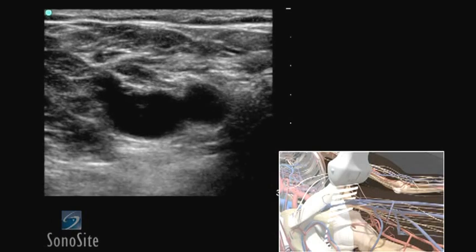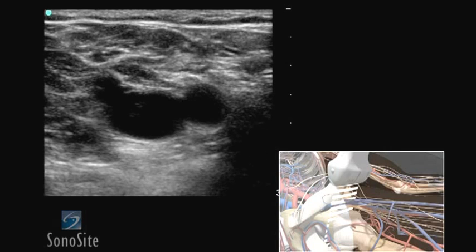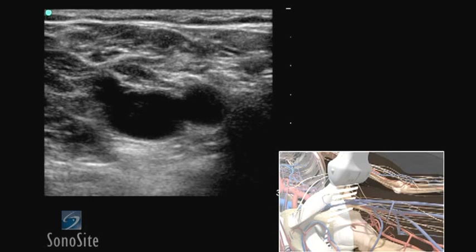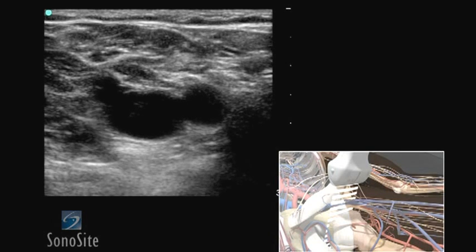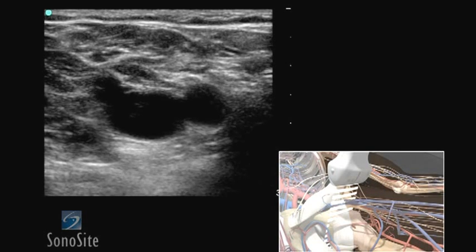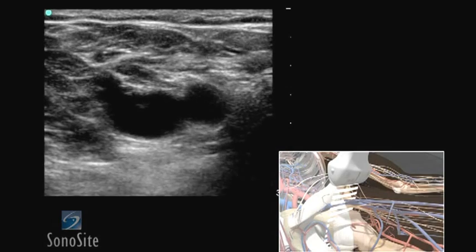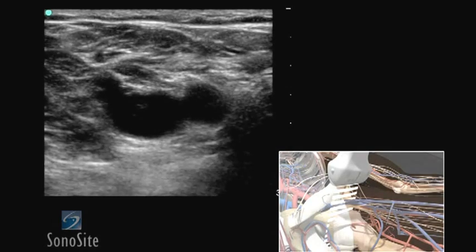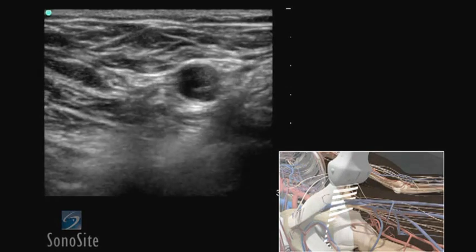At least three evaluation sites are necessary: the common femoral vein at the sapheno-femoral junction, the confluence of the proximal deep femoral vein and the superficial femoral vein, and the popliteal vein.